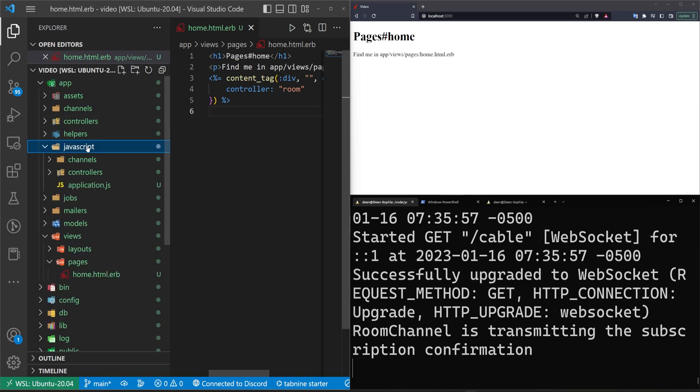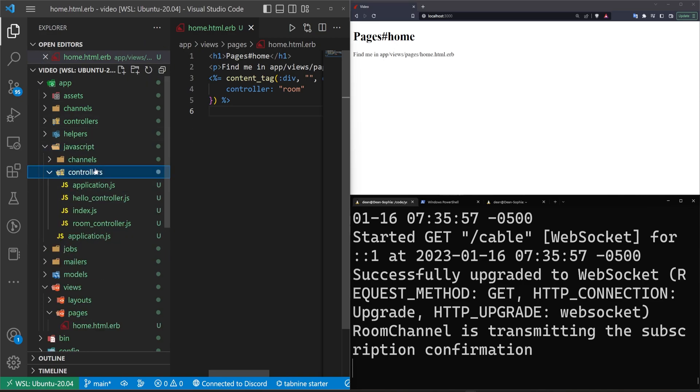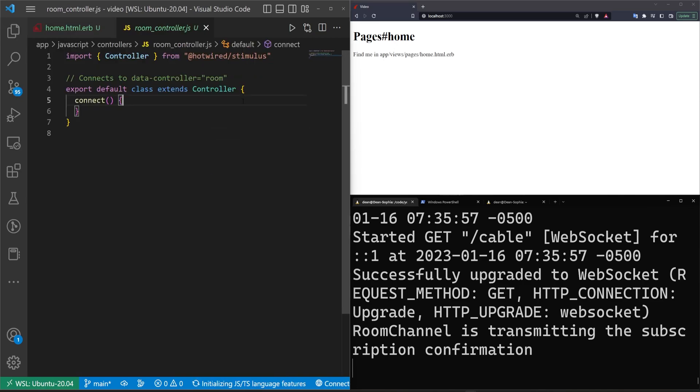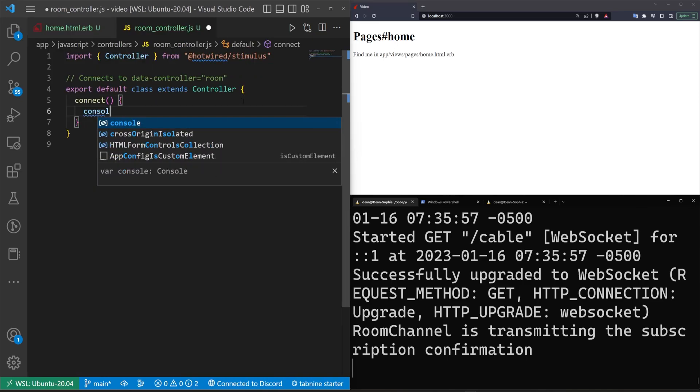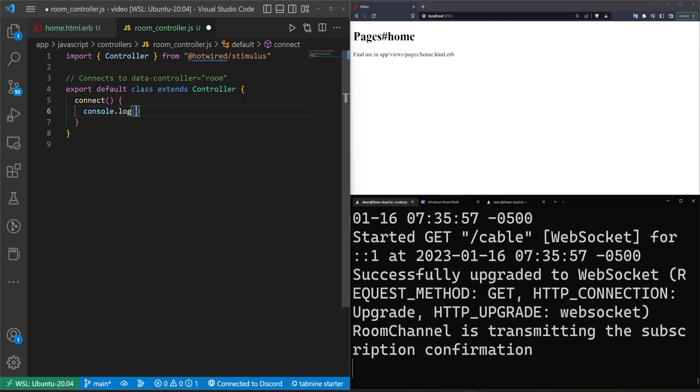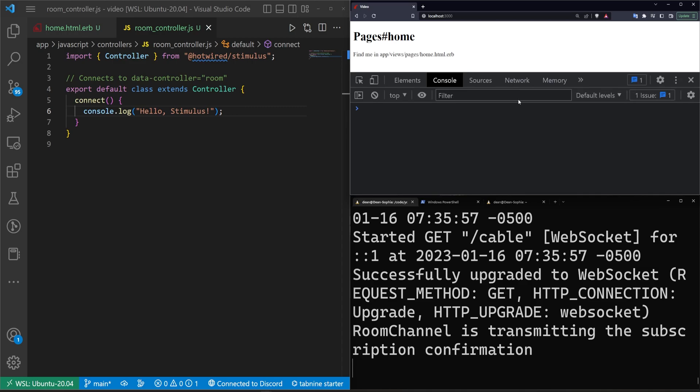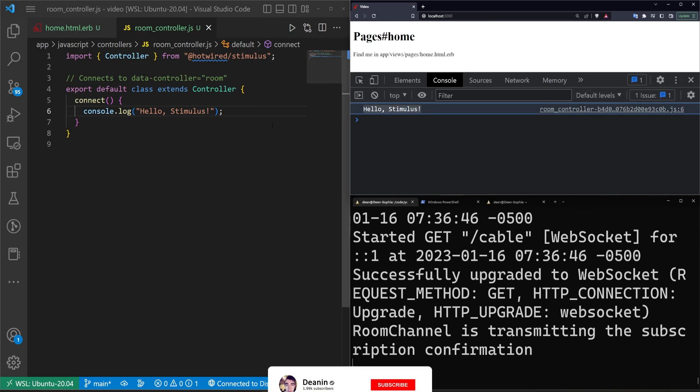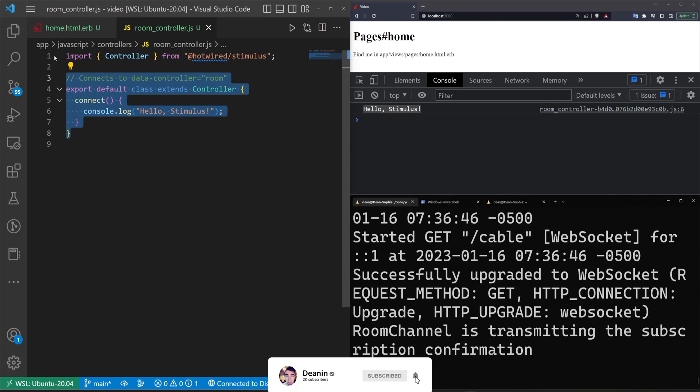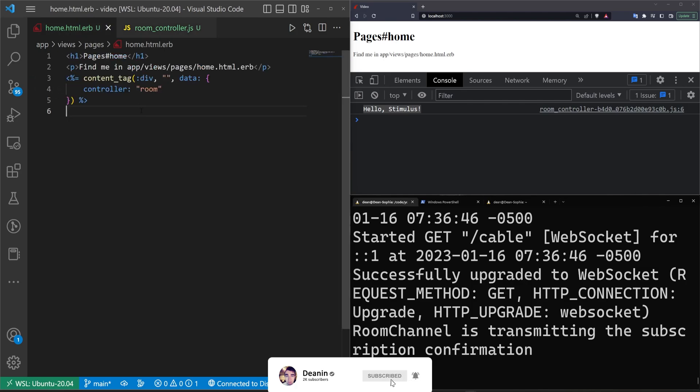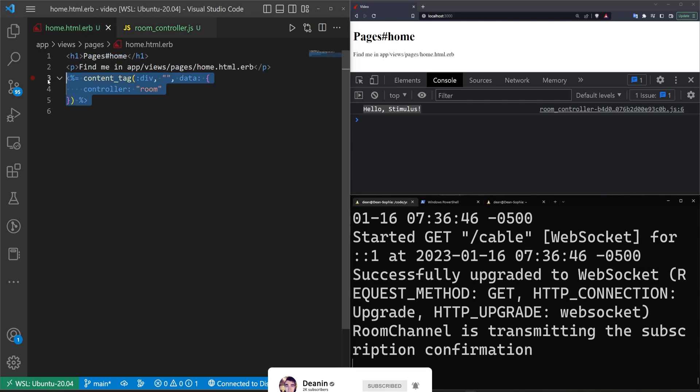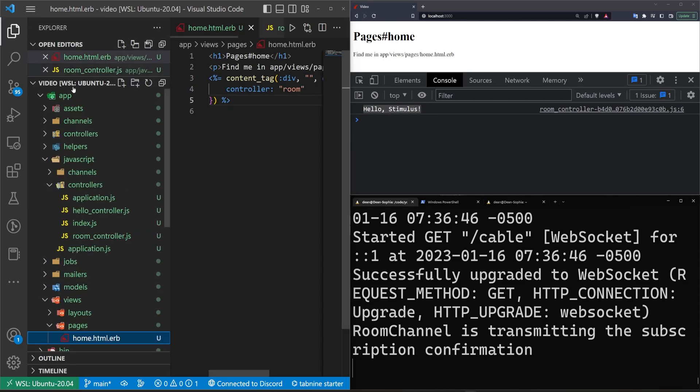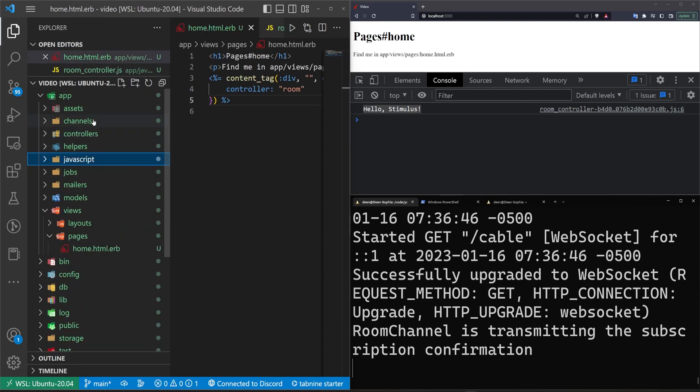We can now come over here into our JavaScript controllers, room controller, and do a console.log to say hello, stimulus. We'll hit control shift I so we can see the terminal. Refresh the page. Hello, stimulus is printing to the console. So we know that this is now connected to this content tag right here because it's called the room controller.